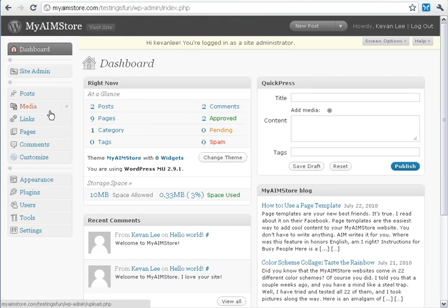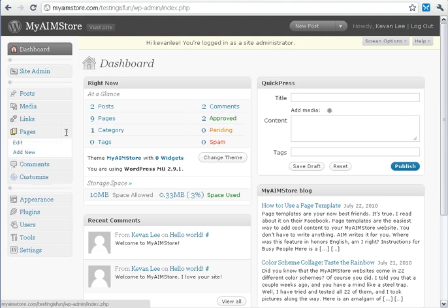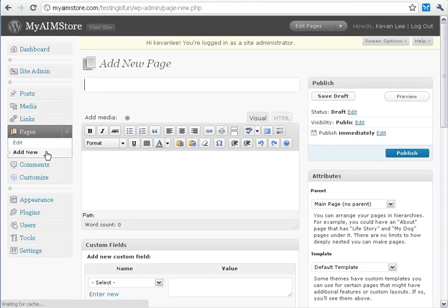From the Dashboard, what we're looking for is the Pages link, which will be on the left side of your Dashboard. When you place your mouse over it, you'll see a little down arrow — go ahead and click that. It opens up a menu, and we're going to click Add New.